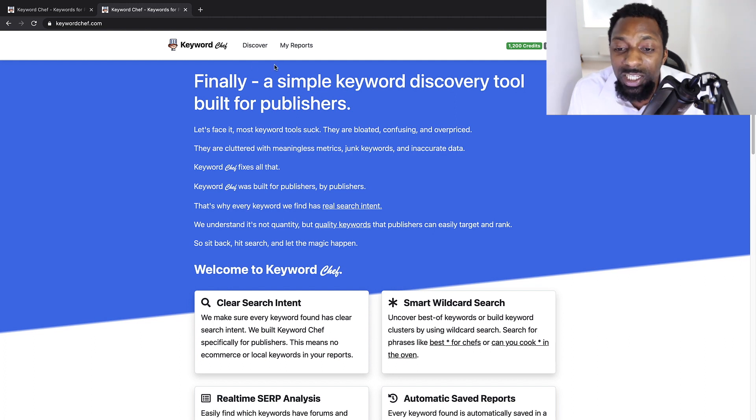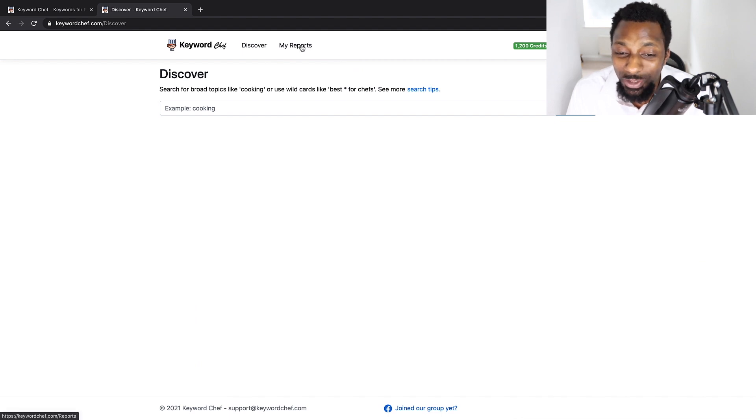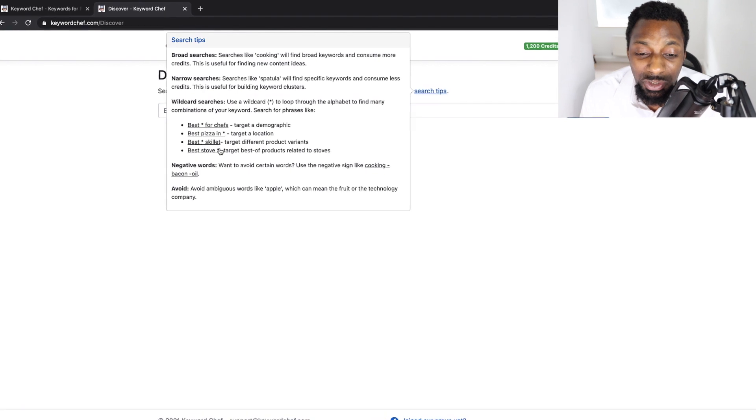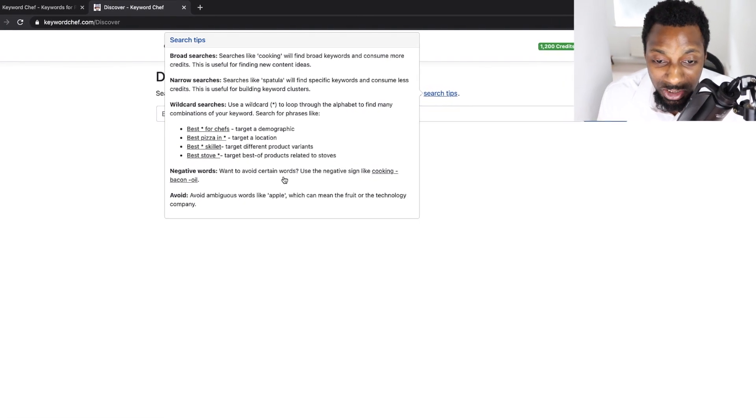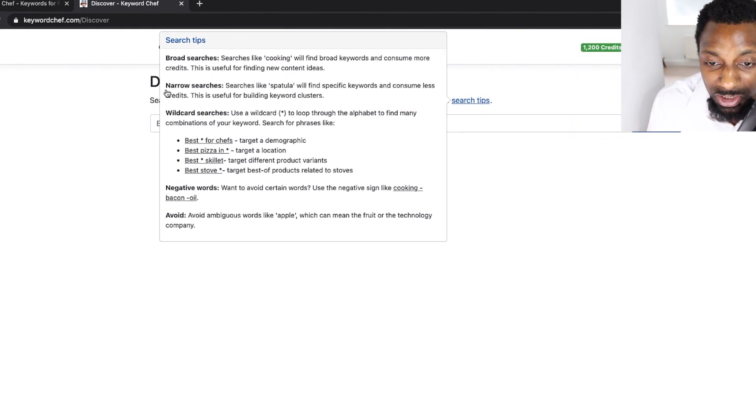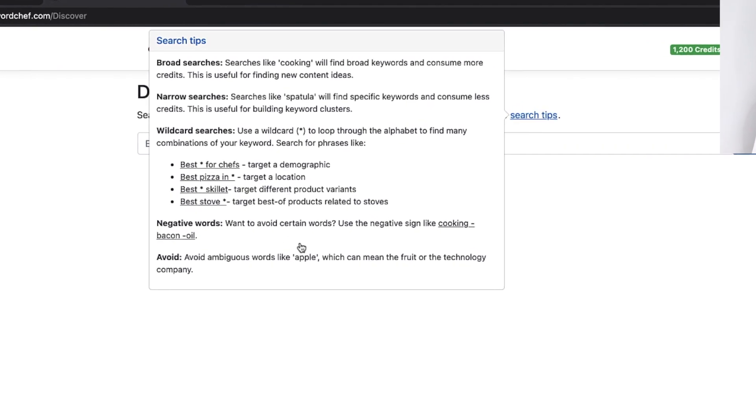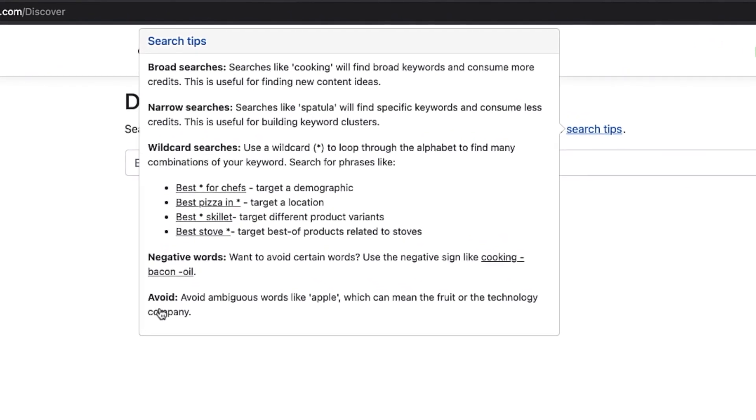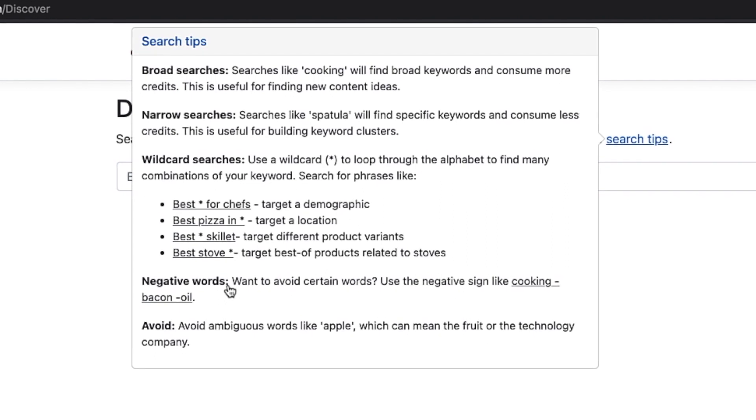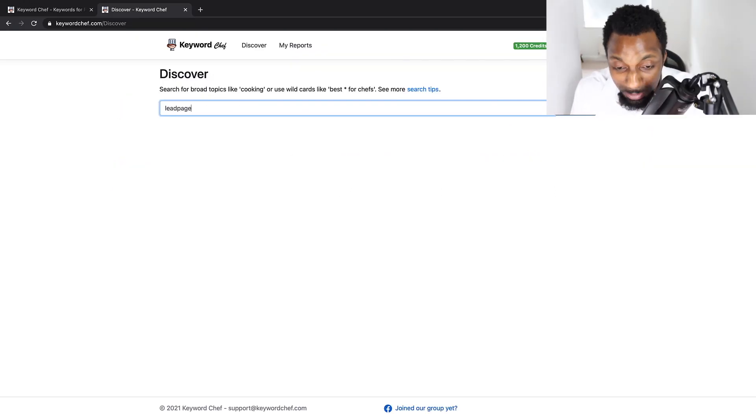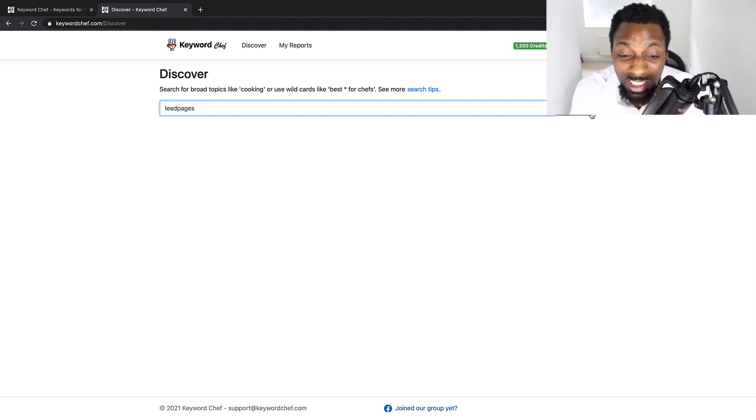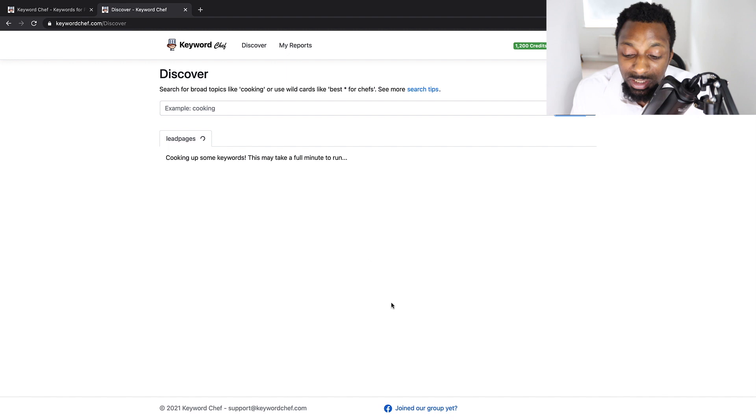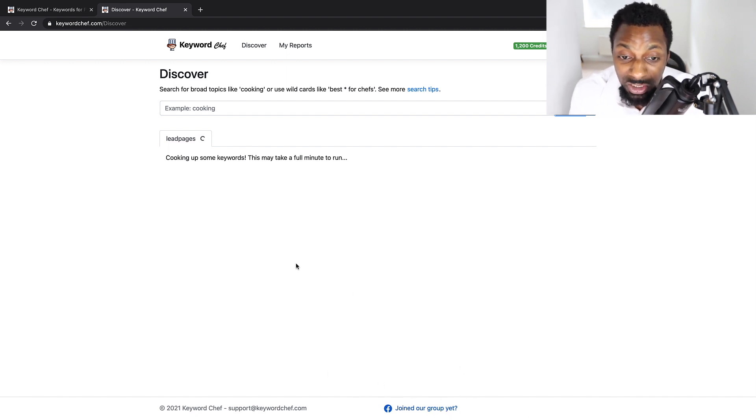So what we're going to do today is an actual over-the-shoulder keyword search analysis to see some keywords that we can potentially find. So the first thing we're going to have to do is click discover. And you see, there's not really any more tabs to get confused or anything like that. There's only two. It gives you search tips giving you the types of searches that you can make: broad searches, narrow searches, wildcard searches, negative words that you may want to avoid, and how you would implement those with a minus. What we're going to be talking about is lead pages, click funnels, and sales funnels overall. You can also import keywords. And there is a Facebook group where you can join and network with others who are using the tool as well.